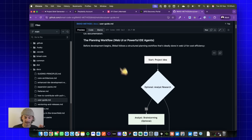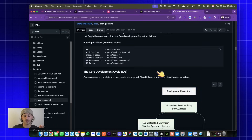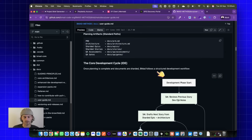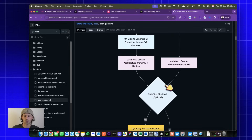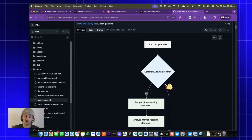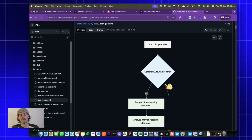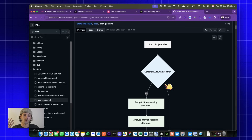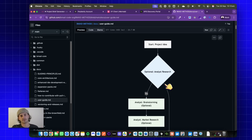We have two workflows: the planning workflow and the development cycle. The planning workflow happens before you start a project — or if you're working in the brownfield on an existing project — you still want to generate these documents, which are the context layer for your app. You'll find when working with tools like Lovable, as the conversation gets longer, you keep having to re-explain what the application does, what users it targets, and a lot of contextual information.